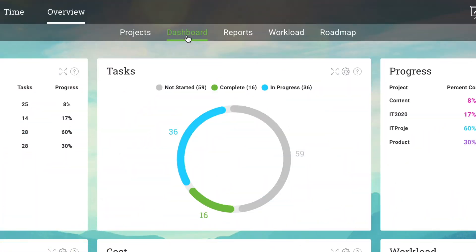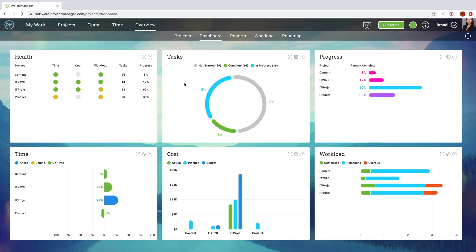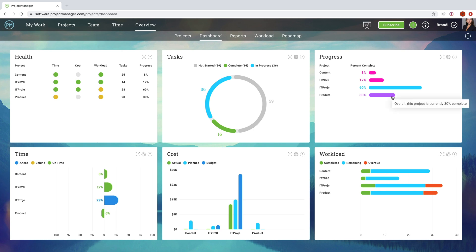Agile teams can respond swiftly to any issue that arises, thanks to the dashboard, which gives six live metrics for your project status, such as health, budget and workload.